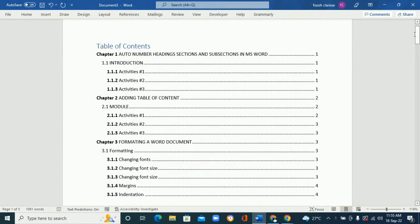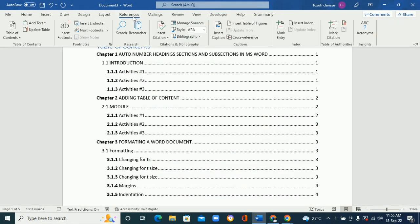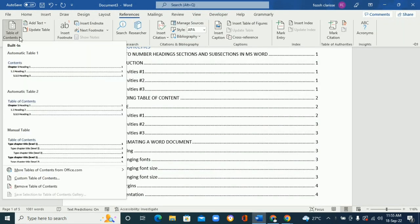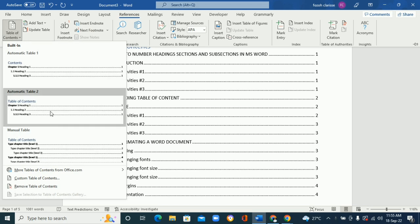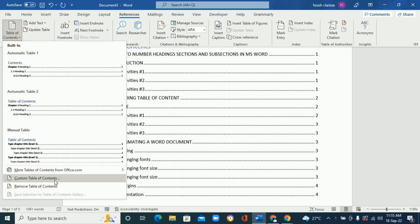And to modify our table of contents, we're going to come back under References, go to References and go back to table of contents and come here where it says Custom Table of Contents. We're going to customize it, so just click on Custom Table of Contents.